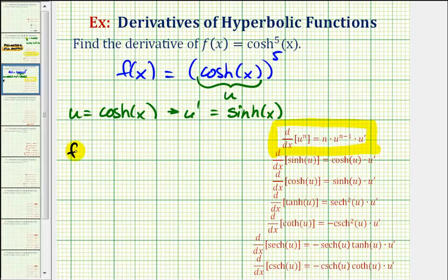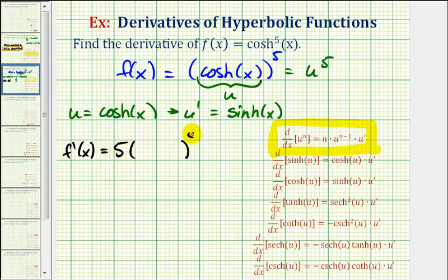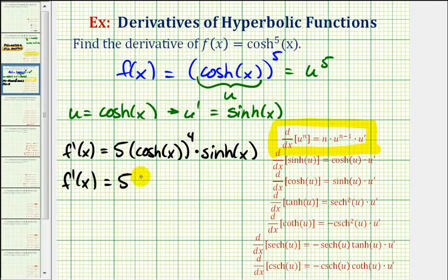To find the derivative f prime of x, if it's helpful we can think of this as u to the fifth. So f prime of x is equal to the derivative of u to the fifth with respect to x, which would be five times u to the fourth, where u is equal to hyperbolic cosine x, times u prime, which is equal to hyperbolic sine of x. We applied the chain rule here — this is the derivative of the outer function, and this is the derivative of the inner function. Let's go ahead and rewrite this as f prime of x equals five times hyperbolic cosine to the fourth of x, times hyperbolic sine x.